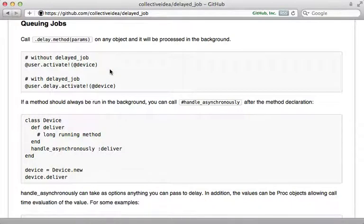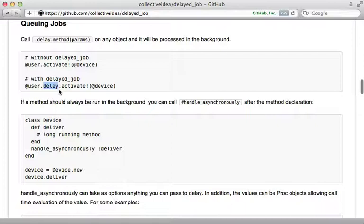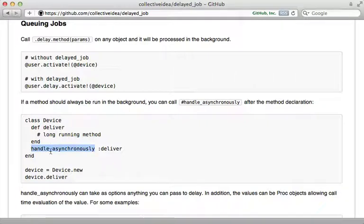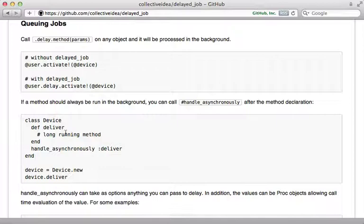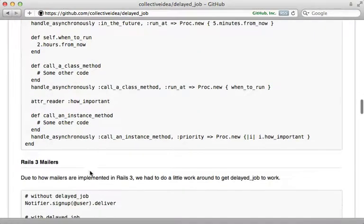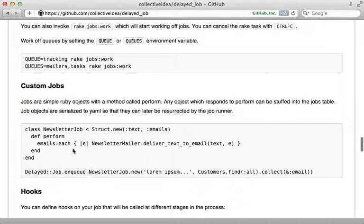Delayed Job also supports many different ways for adding jobs to the queue. The delay method that I've shown you so far is my preferred approach and should work great for most situations. Here are some other alternatives though: one is to call handle_asynchronously in a class and pass it the name of a method, and then every time that method is called it will use Delayed Job on that method.